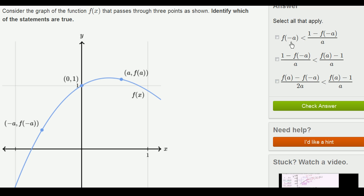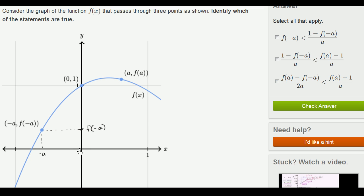This first statement says f of negative a is less than 1 minus f of negative a over a. This seems like a bizarre statement. Let's go piece by piece. f of negative a — this is the point x equals negative a, and this is y equals f of negative a. Based on looking at this graph, f of negative a is between 0 and 1. So we can write that 0 is less than f of negative a, which is less than 1.